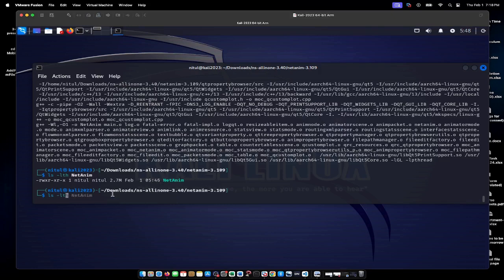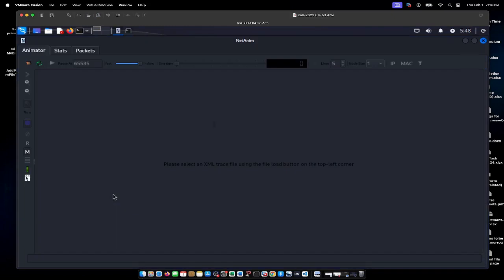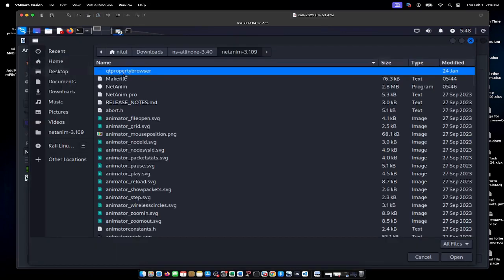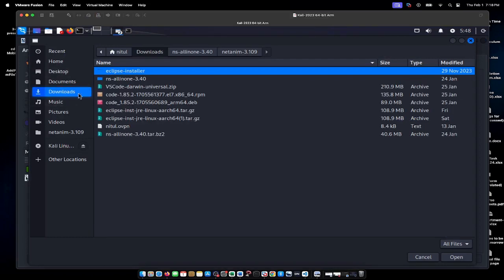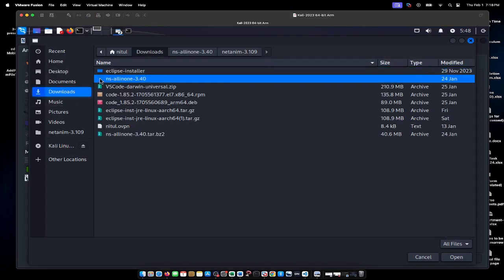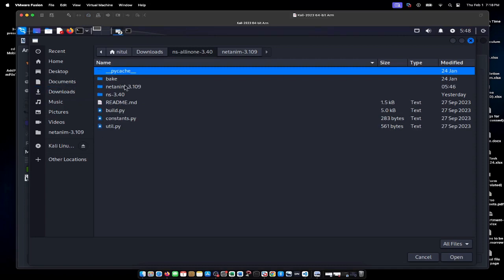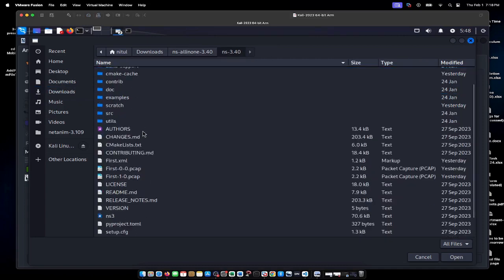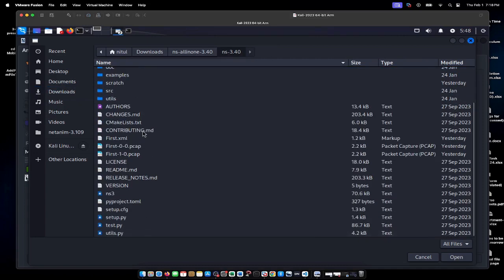Now I can run the command ./netanim. This is the animator window. We can open an existing file. I'll go to the open window and open a file from downloads, then NS-3.34. There is an XML file.